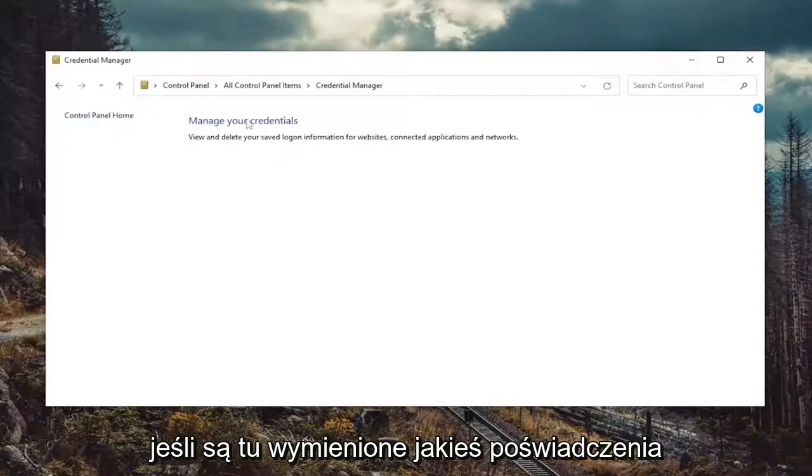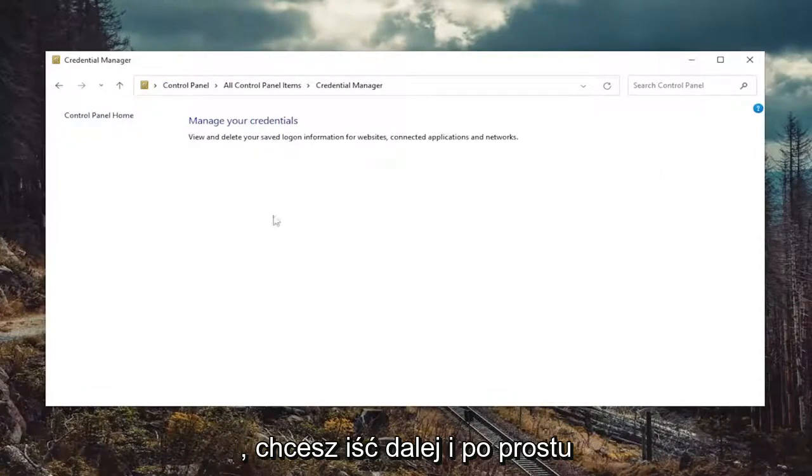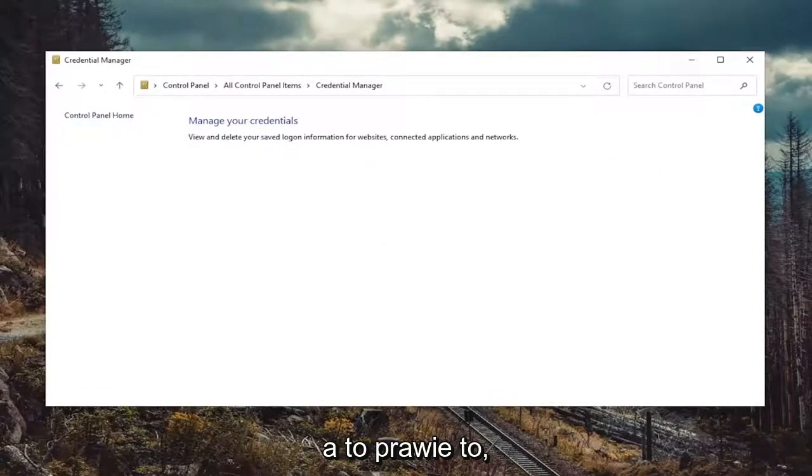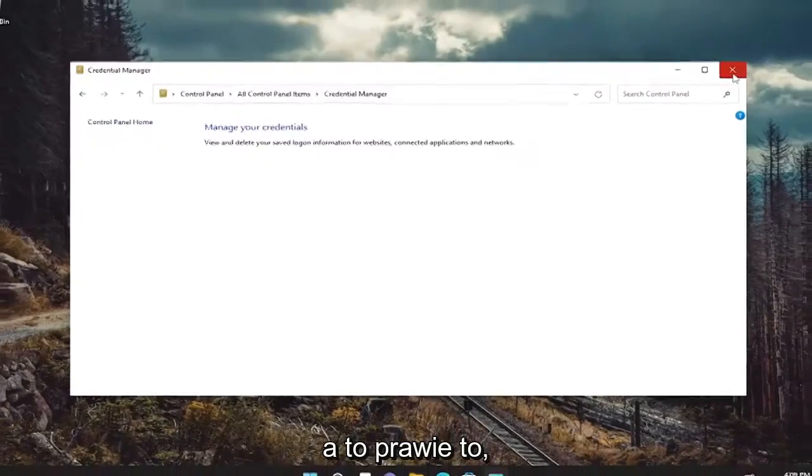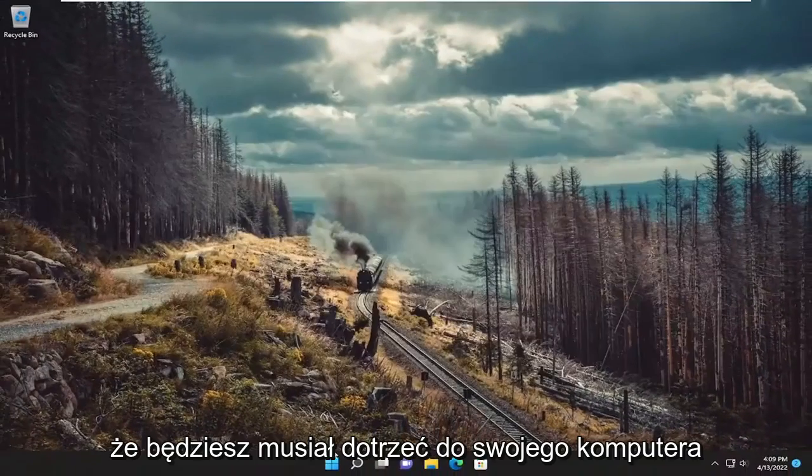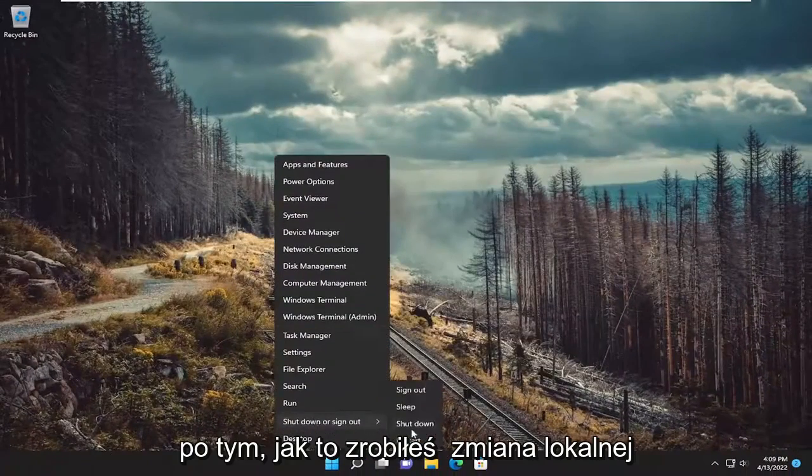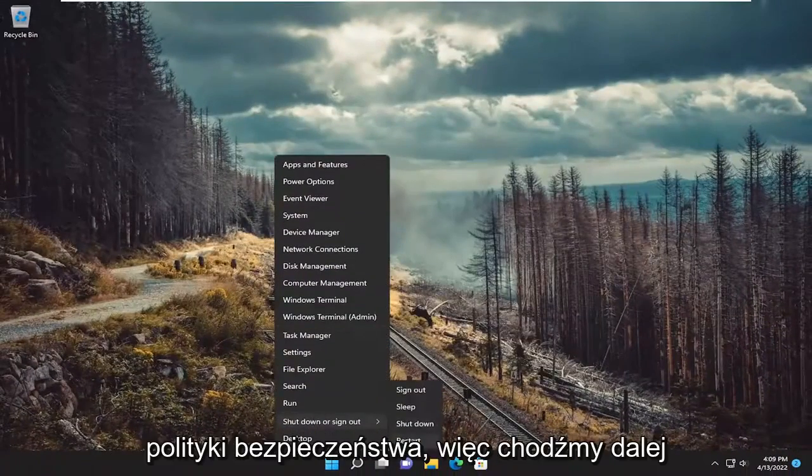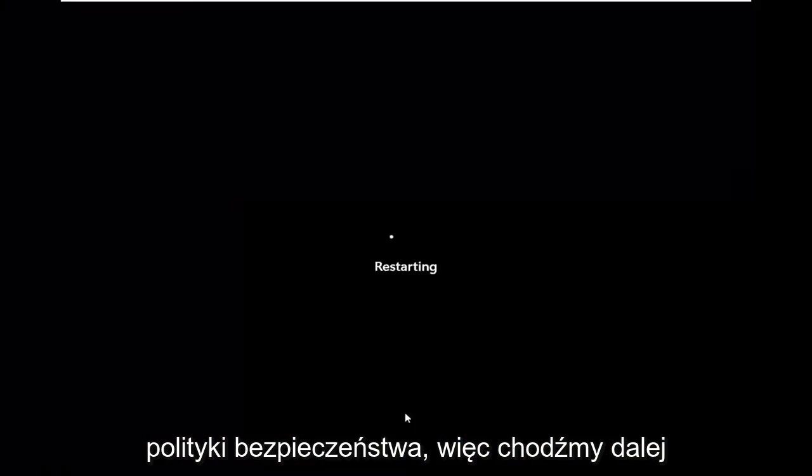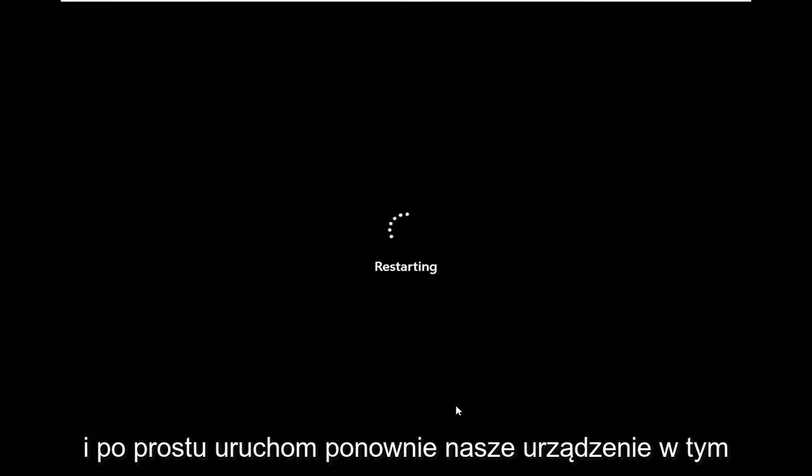If there were any credentials listed in here, you want to go ahead and just remove them. And that's pretty much it. You will need to restart your computer after especially making that local security policy change. So let's go ahead and just restart our device at this point.